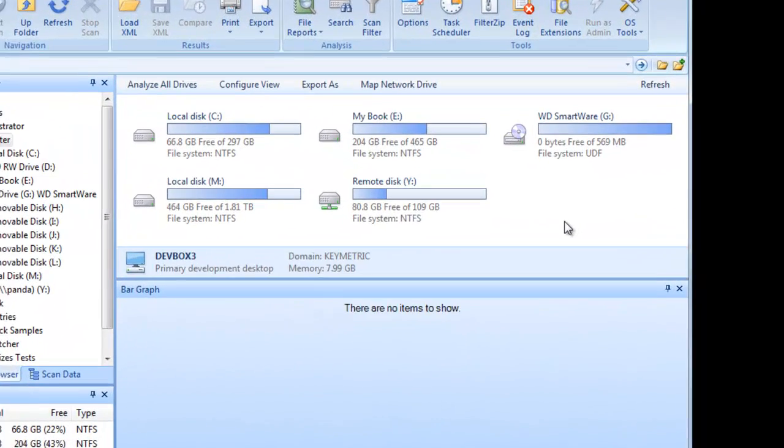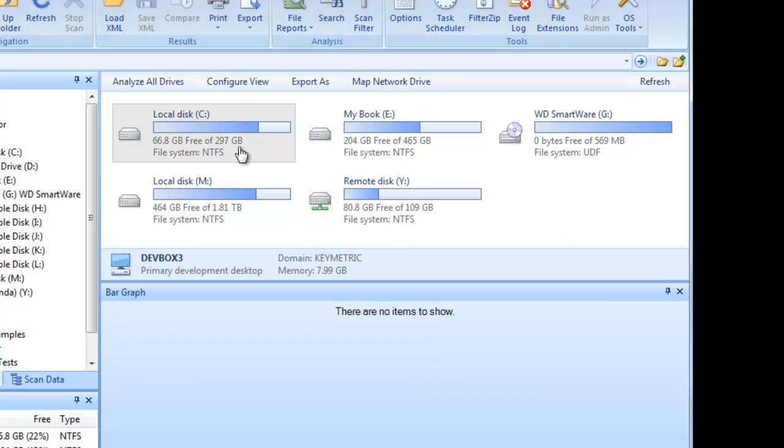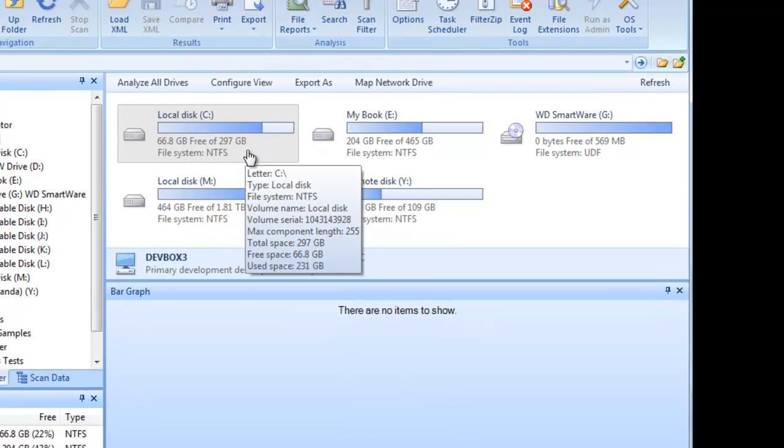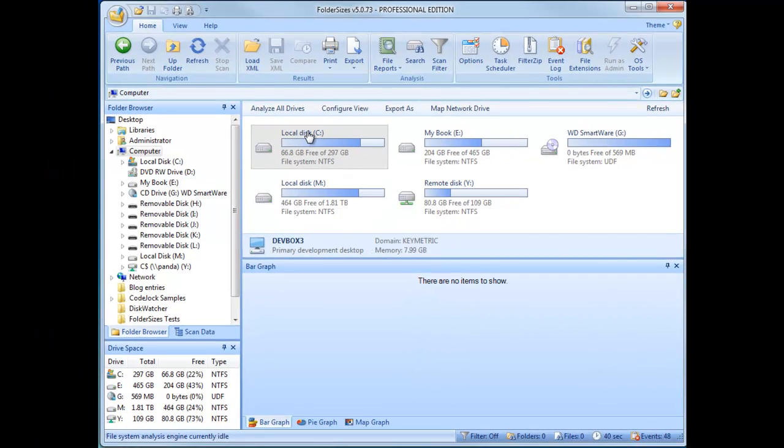Let's start with a common scenario. We're running low on disk space on our system's root drive, but we're just not sure where that disk space has gone or how it's being used. So, let's have Folder Sizes take a look.